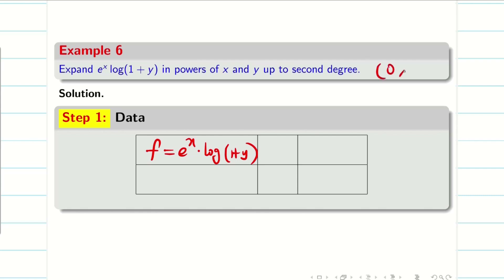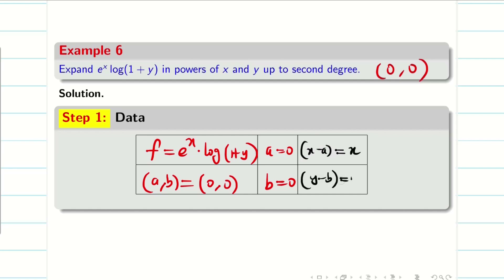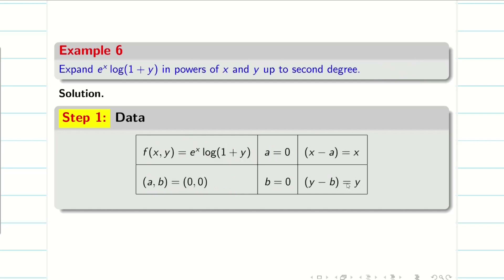Points are not given, so I am going to take my point (a, b) as (0, 0). So a = 0 and b = 0. Therefore, x minus a is simply x, and y minus b is simply y. We can fill the table just like that.